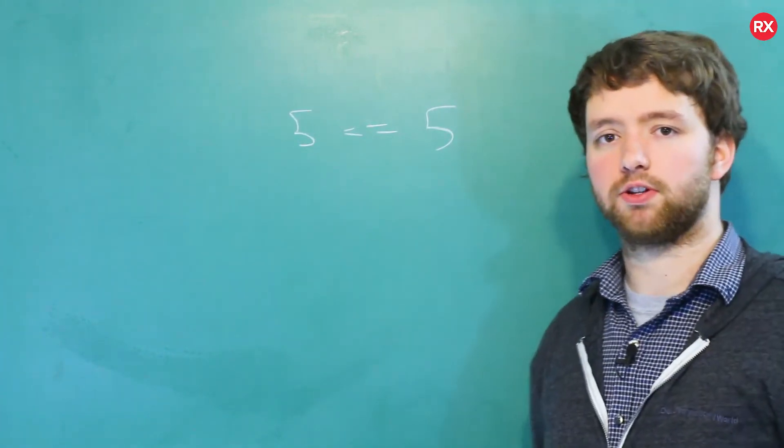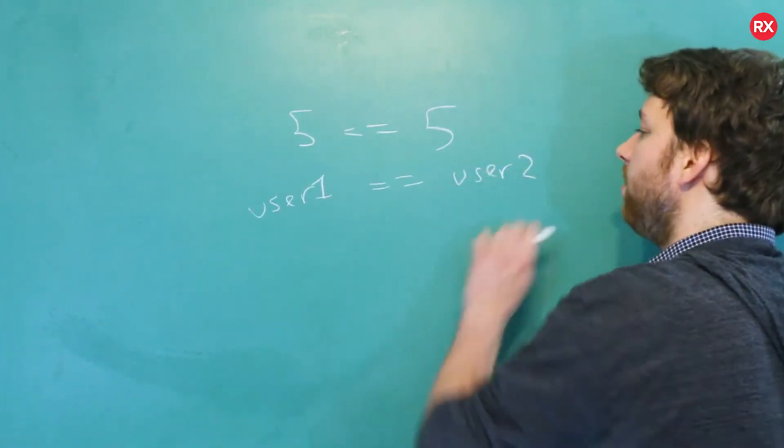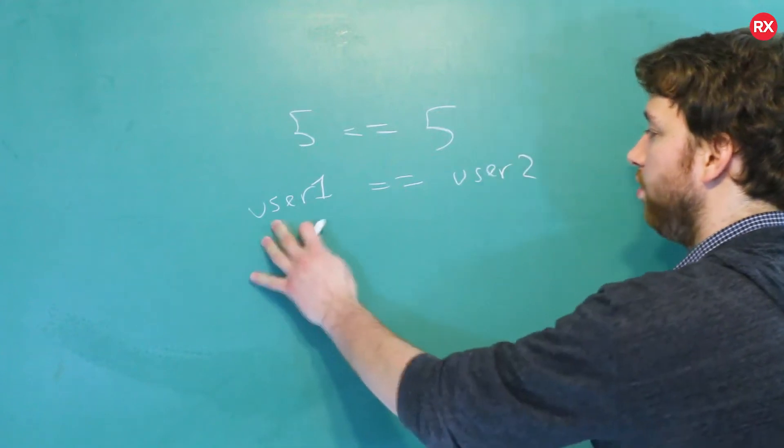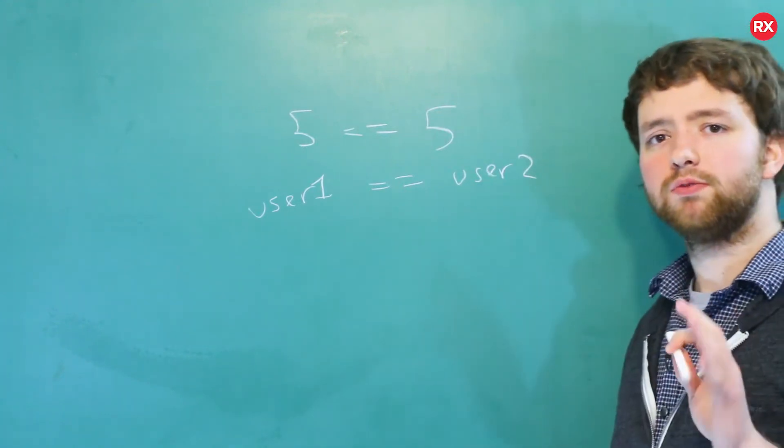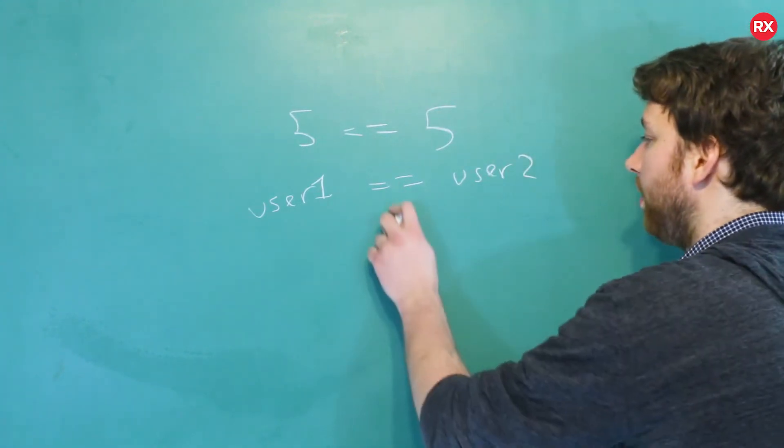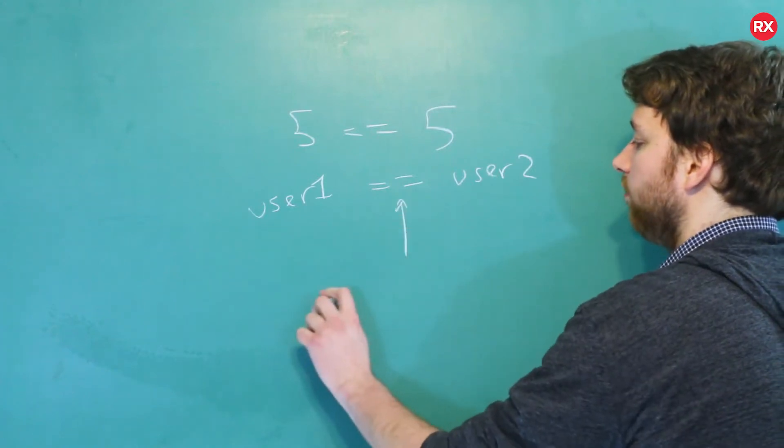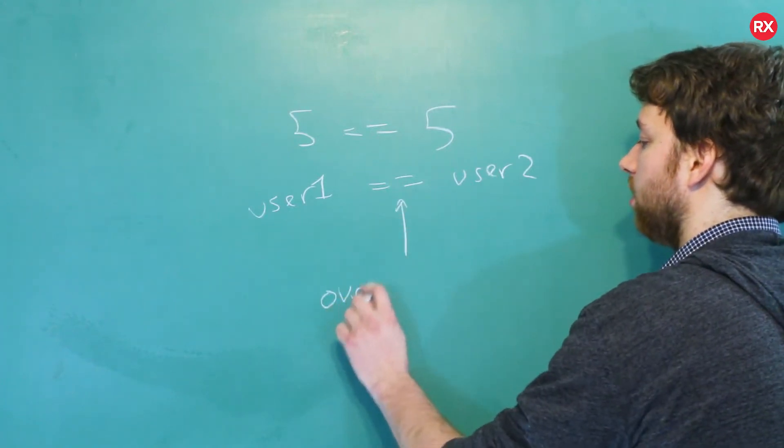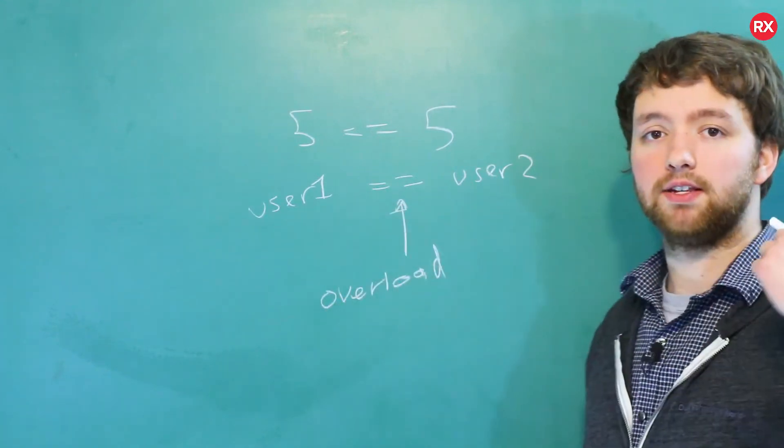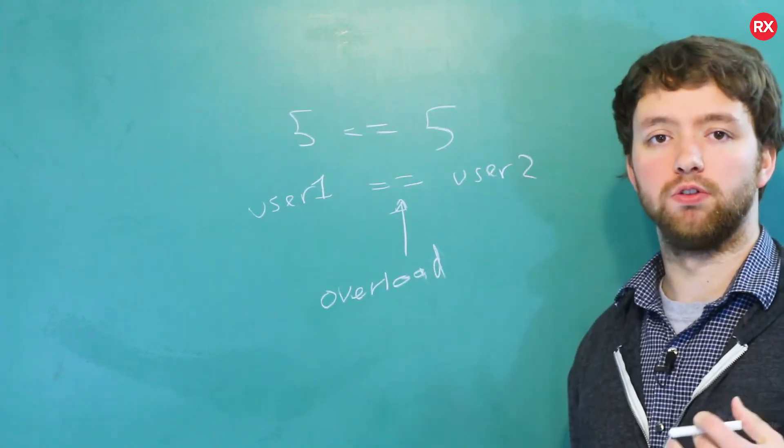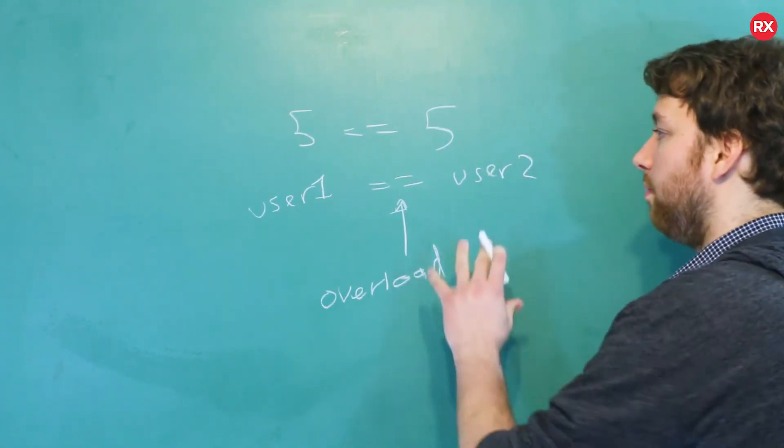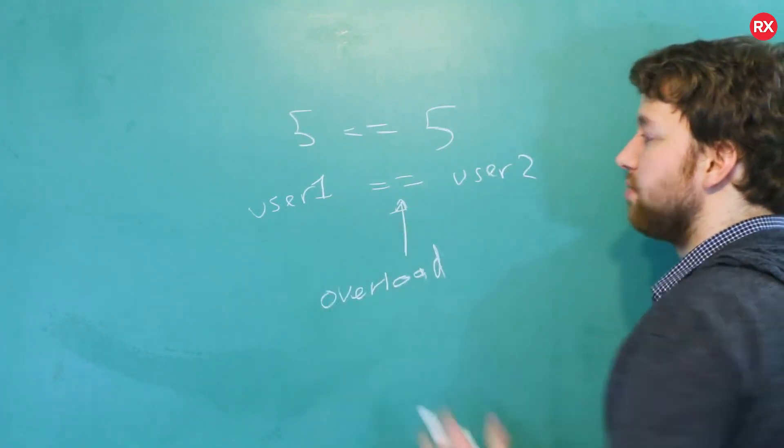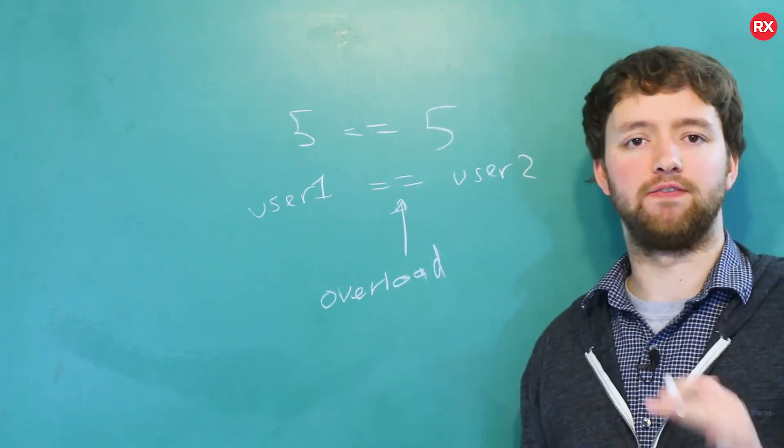It just makes sense to us logically. But what about this: what if we wanted to compare user one to user two? Now it doesn't really make so much sense, but what we can do is we could actually overload this operator to basically describe how to compare users. So we can basically make our type work as if it's any other type and define that functionality.